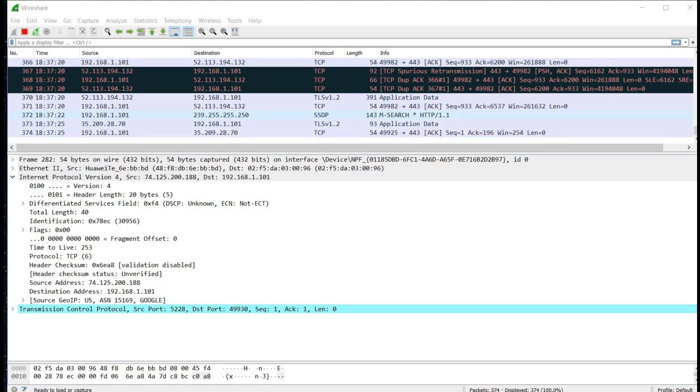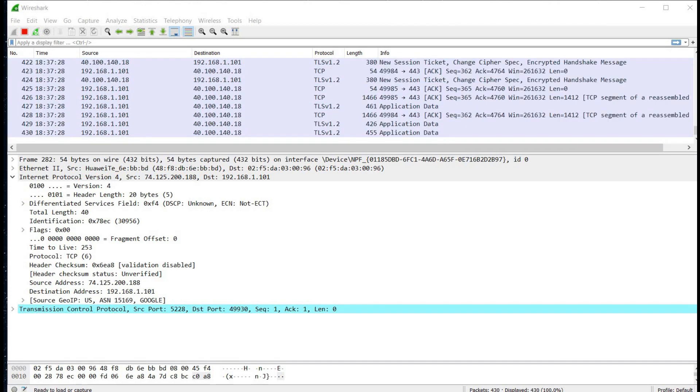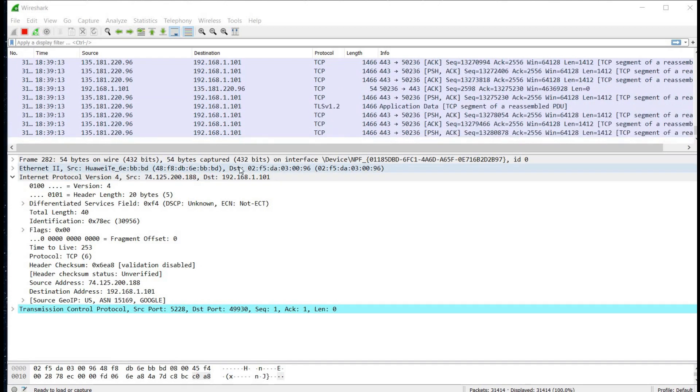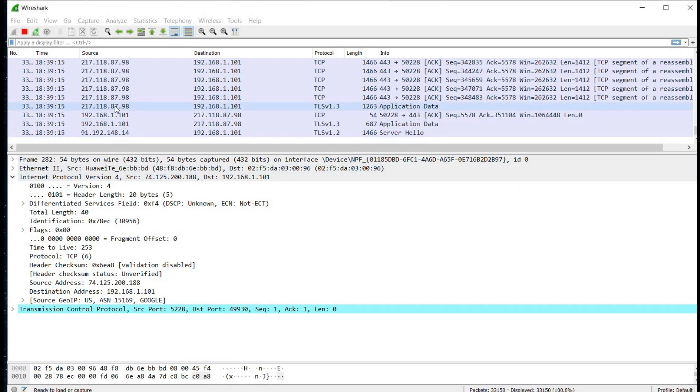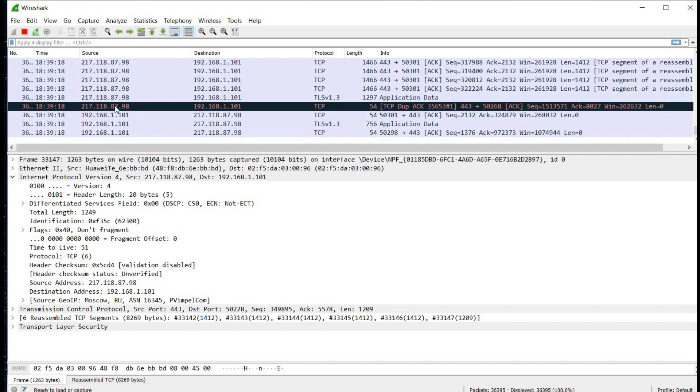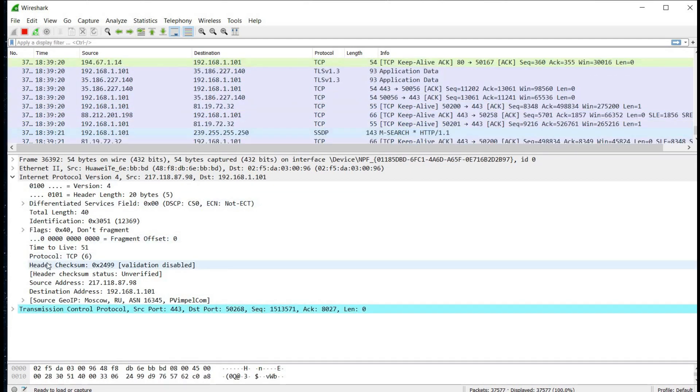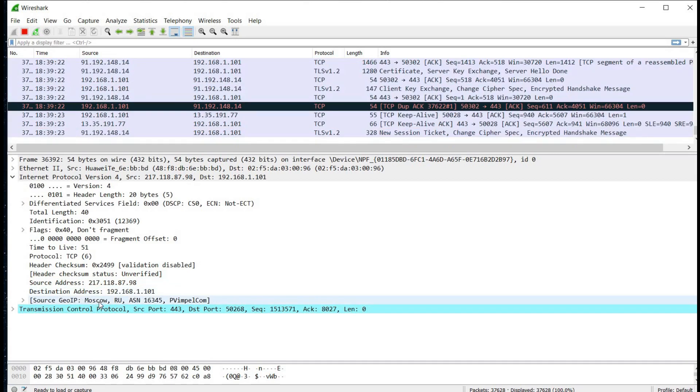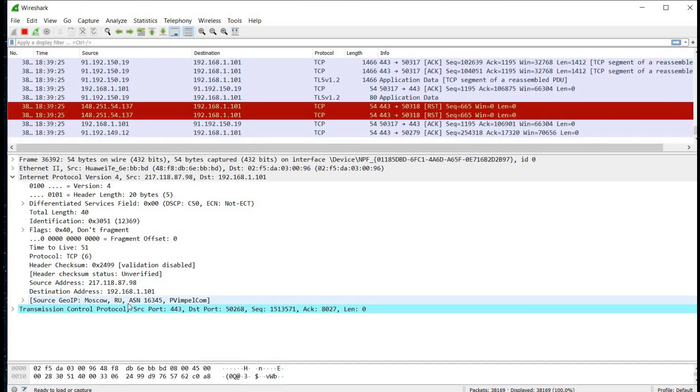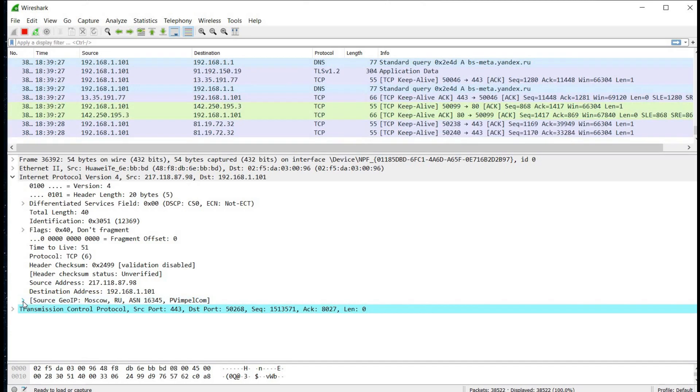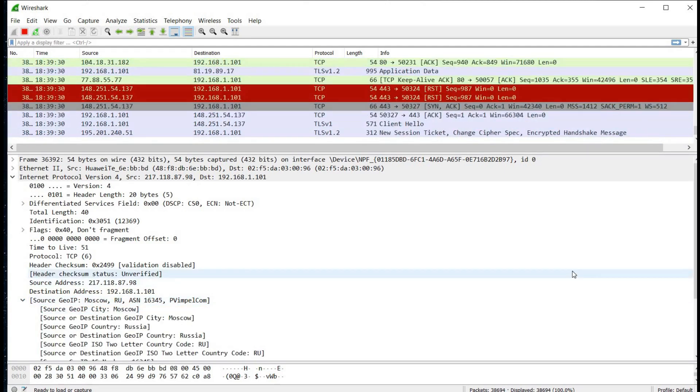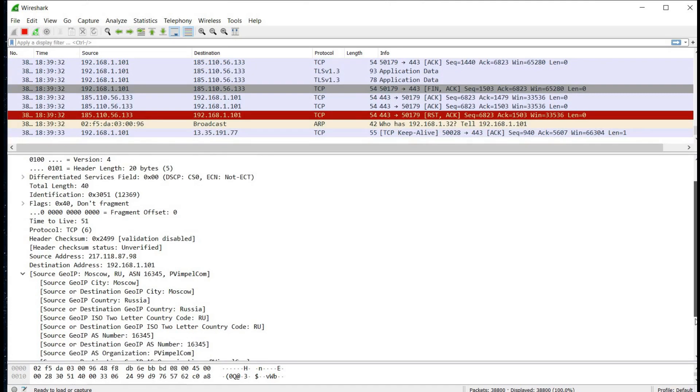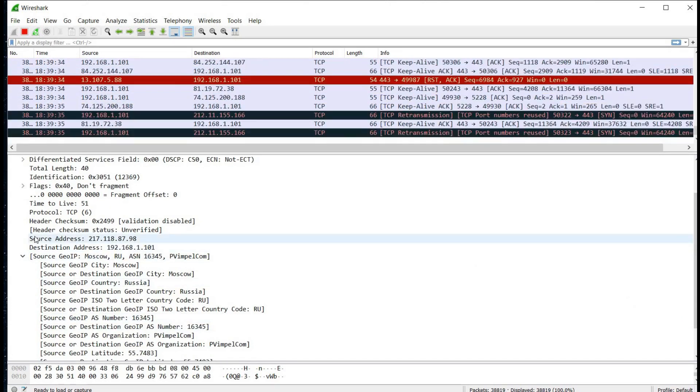Click on any IP and in the details section you can see the source address and the destination address. Expand the GeoSource IP and here we have detailed information about the internet traffic.